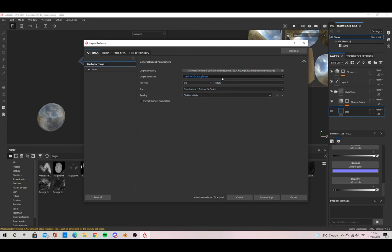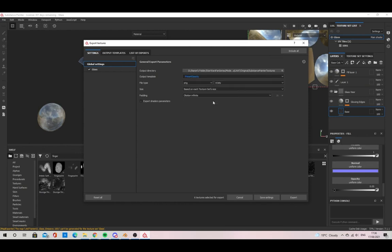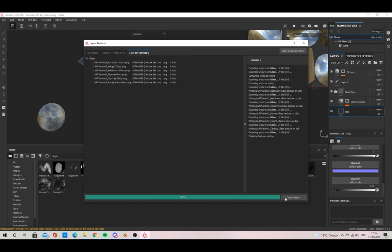These textures are now ready to be used and exported. I hope this video was useful and interesting. If you want to see more content like this, please hit that like and subscribe button.